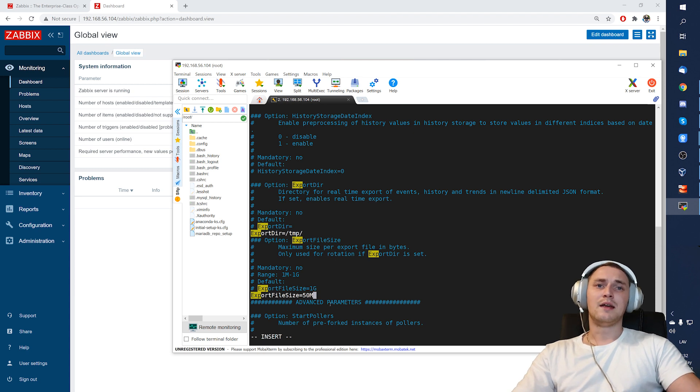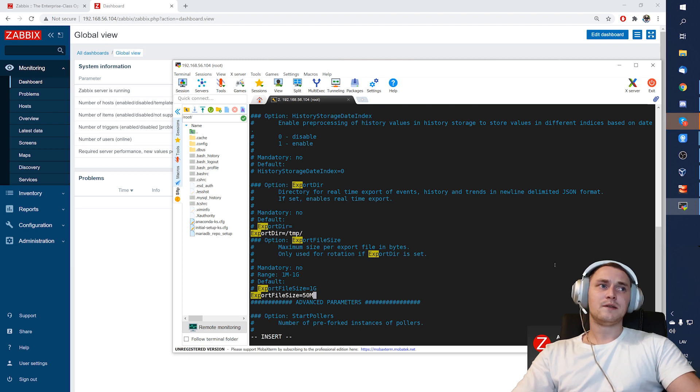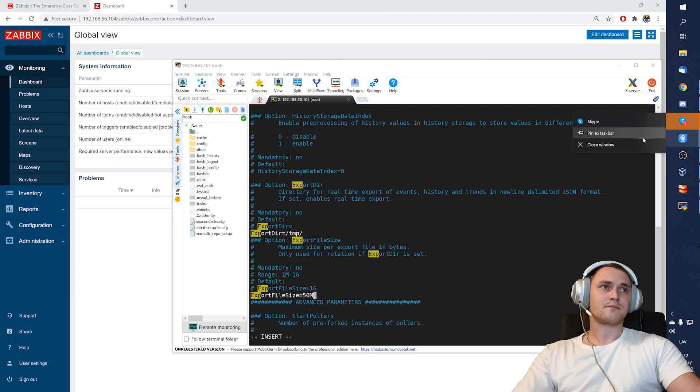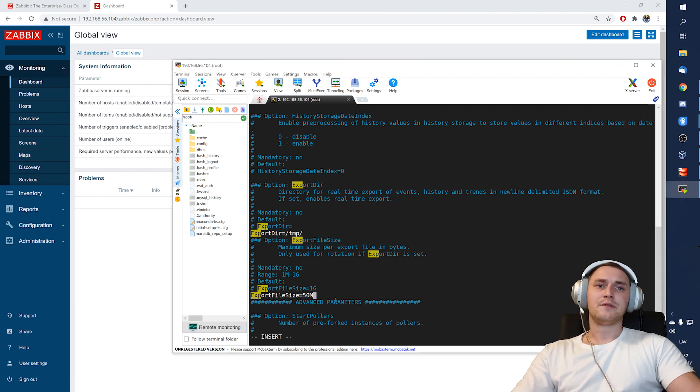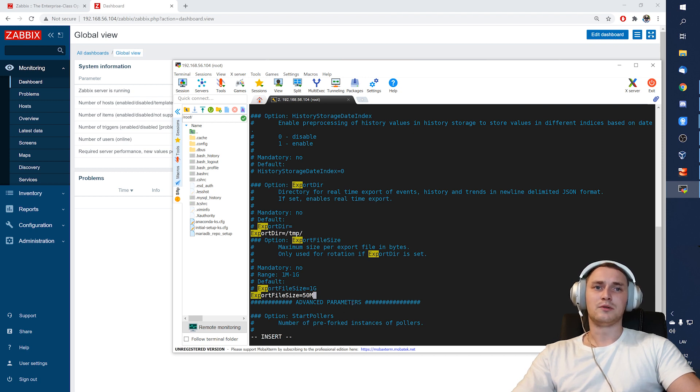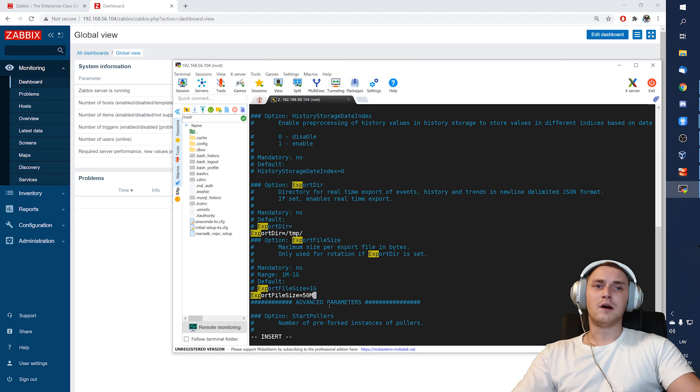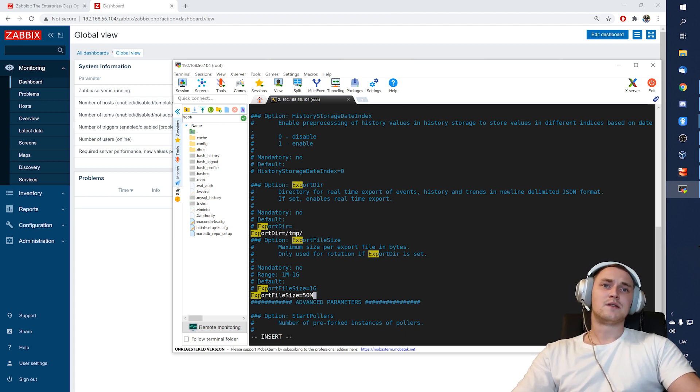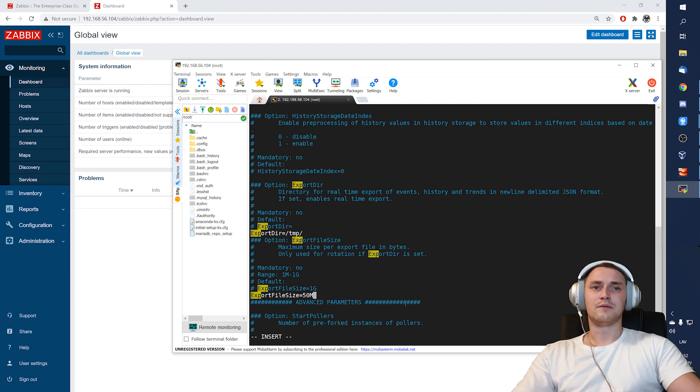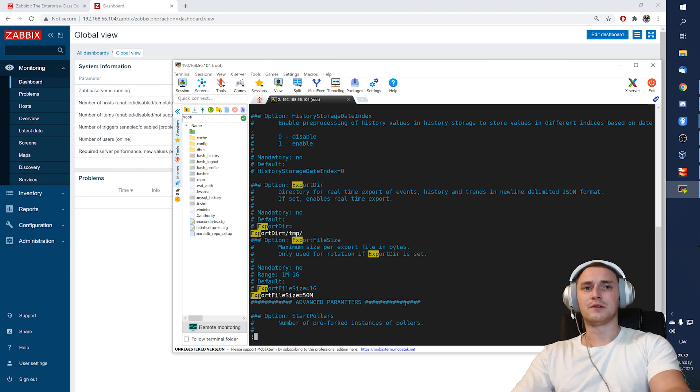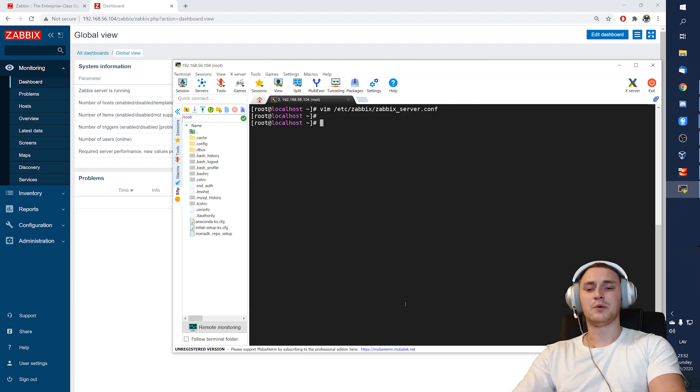And as soon as the file will reach 50 megs, then the file will rotate and the old one will have a .old note and a new file will be created, which again will start to grow till the 50 megs. So that's all the configuration that we need to do in the configuration file. So right now we can just write quit.